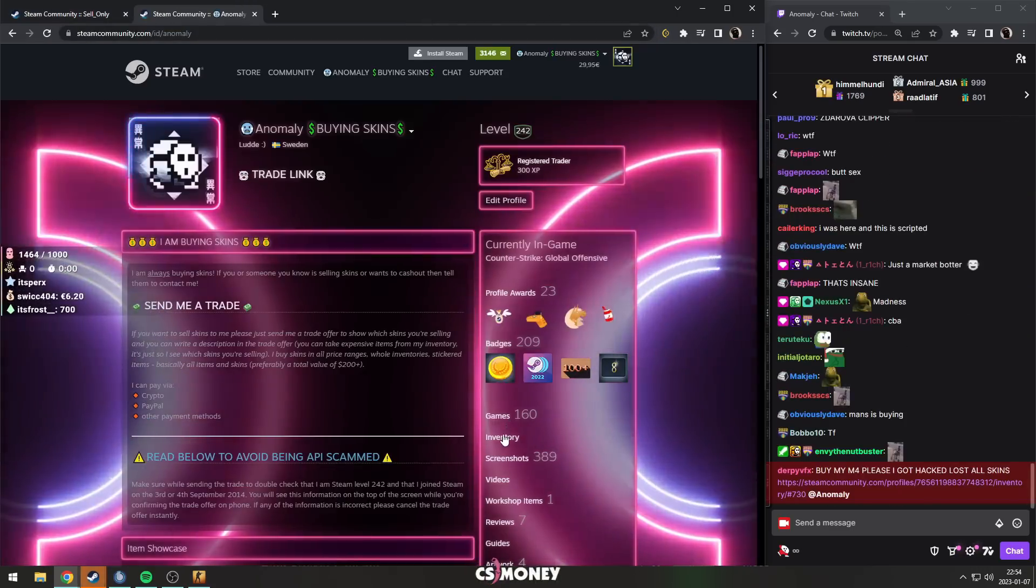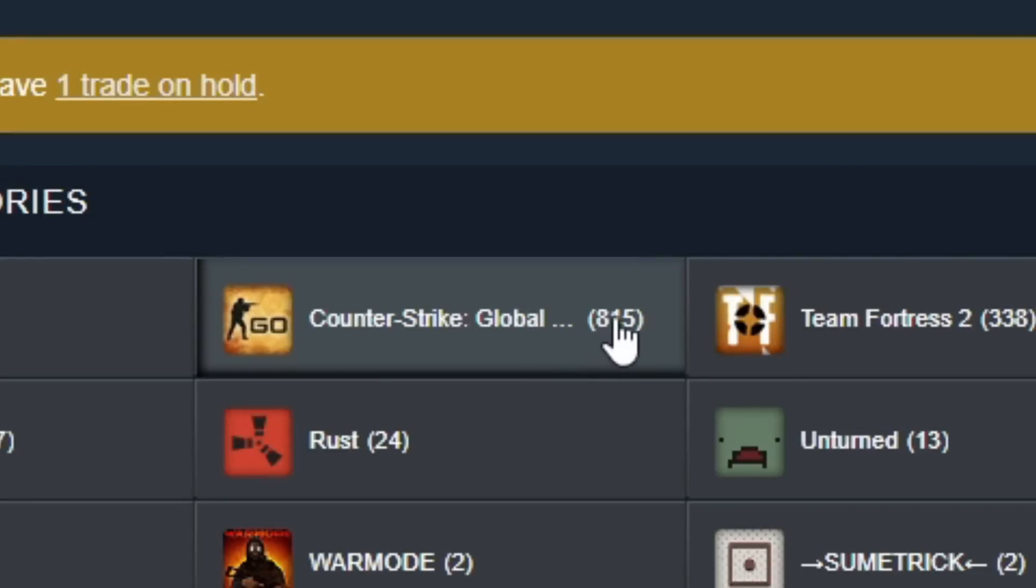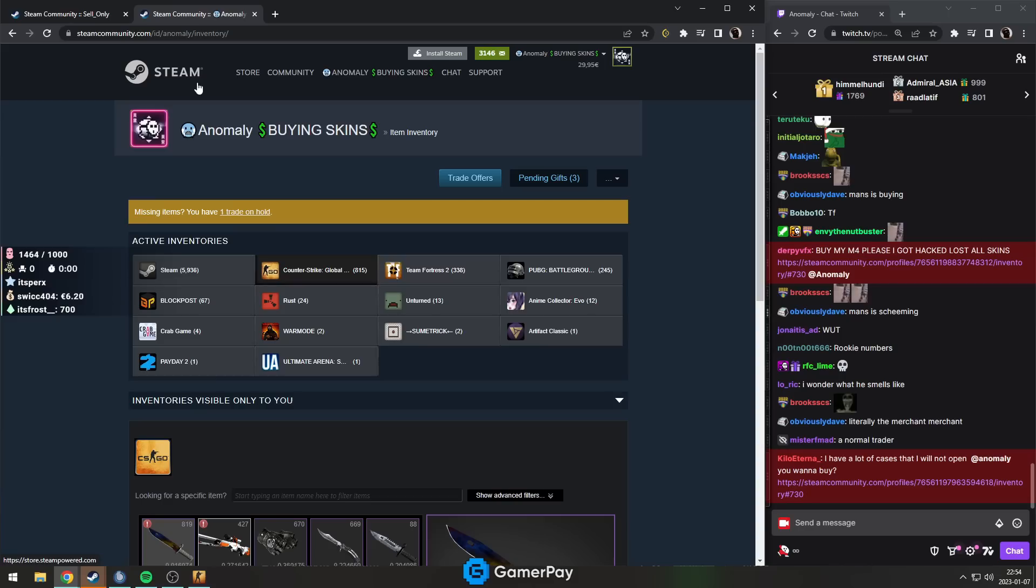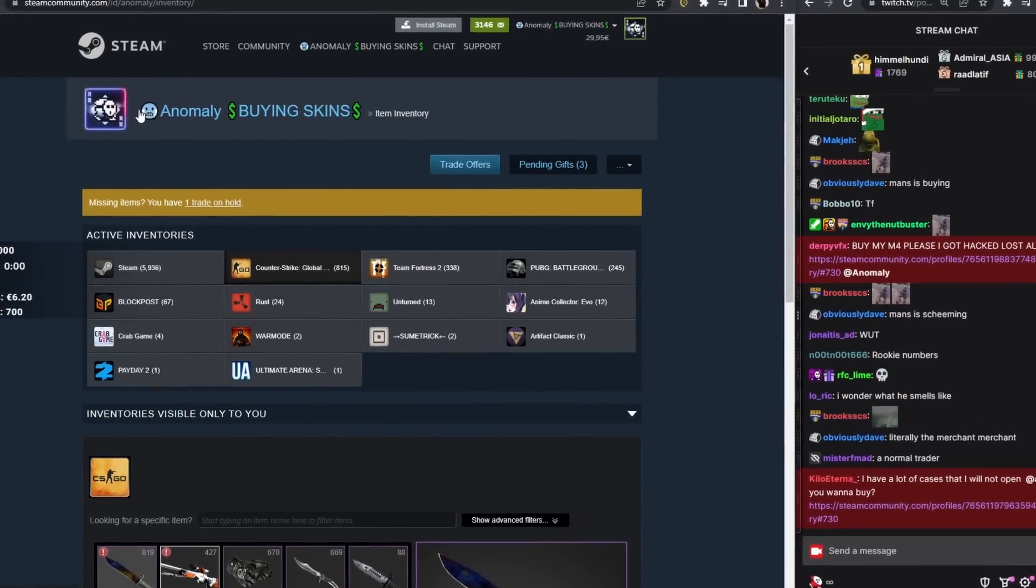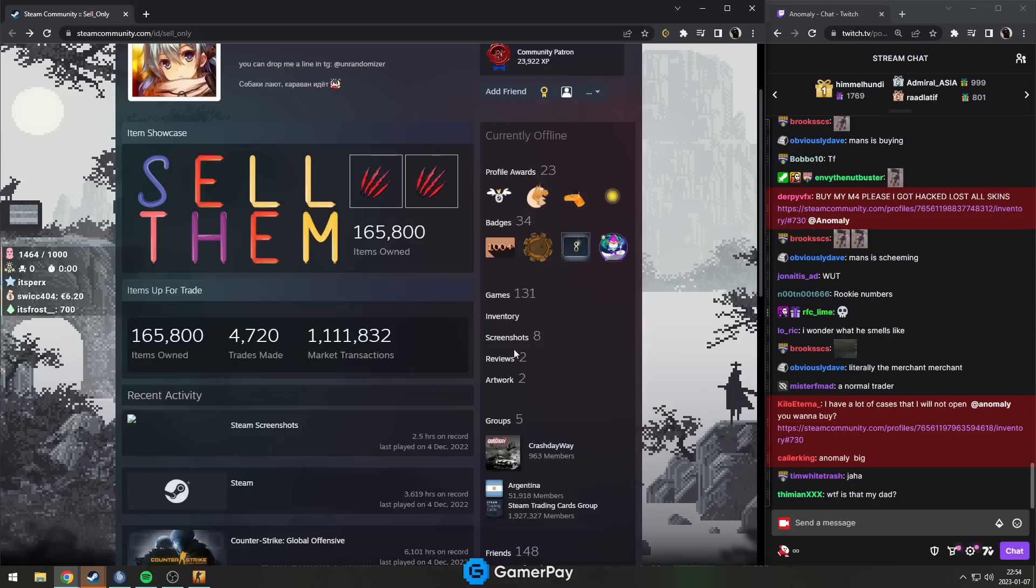The item limit for an inventory is a thousand, so I have 815 items right now. I'm verging on going over because when you get to a thousand you can't receive any more items. Well, this guy has cracked the matrix...